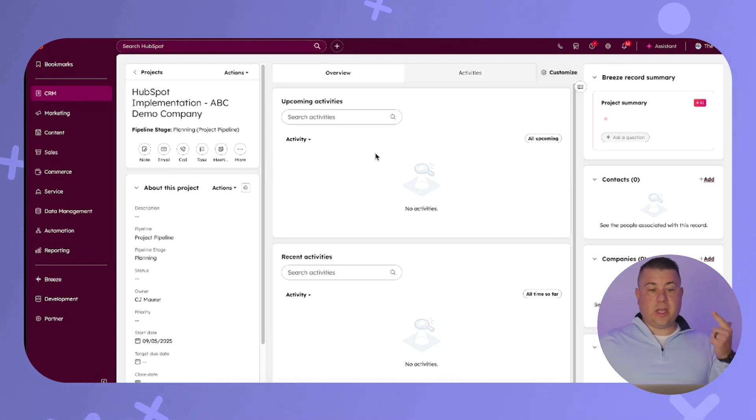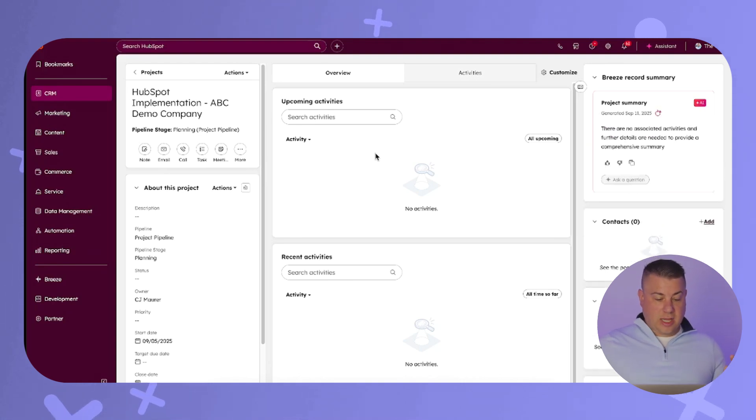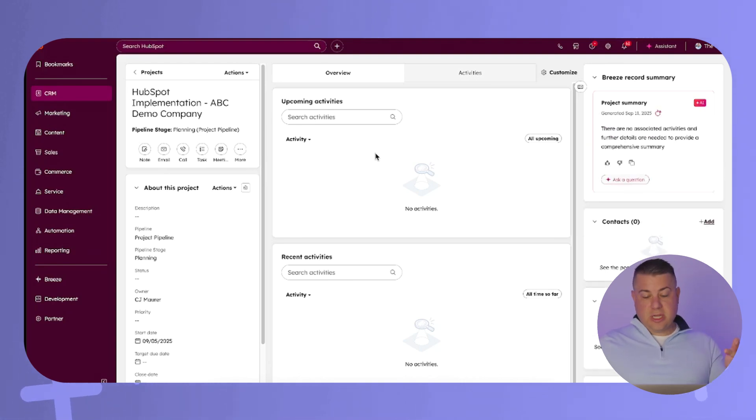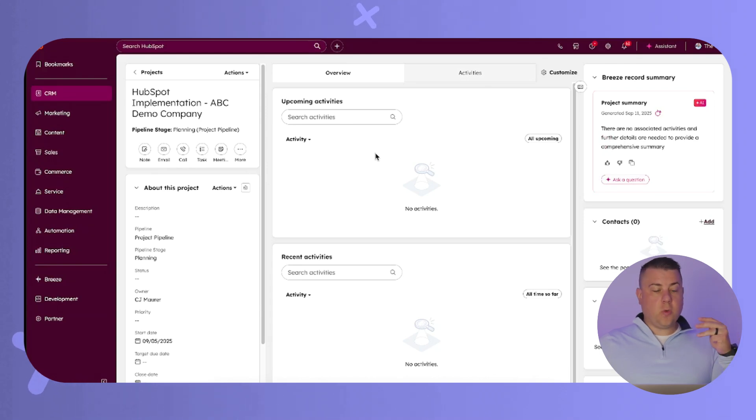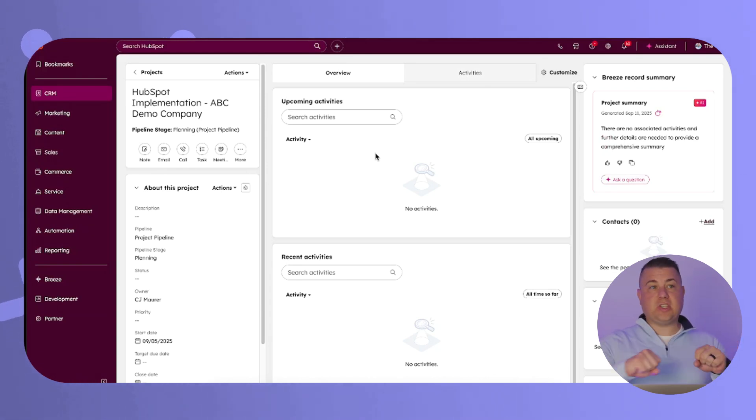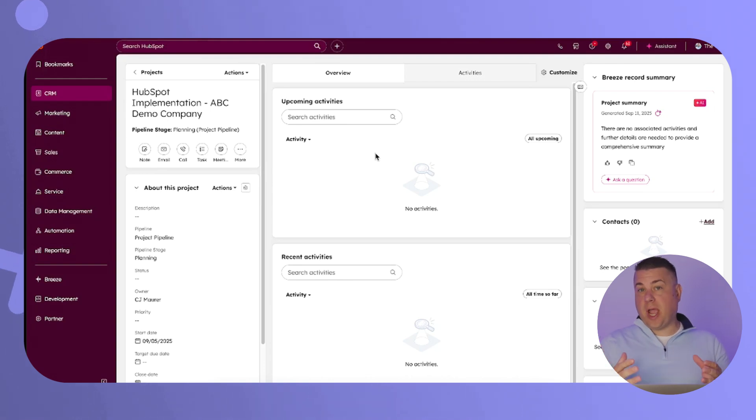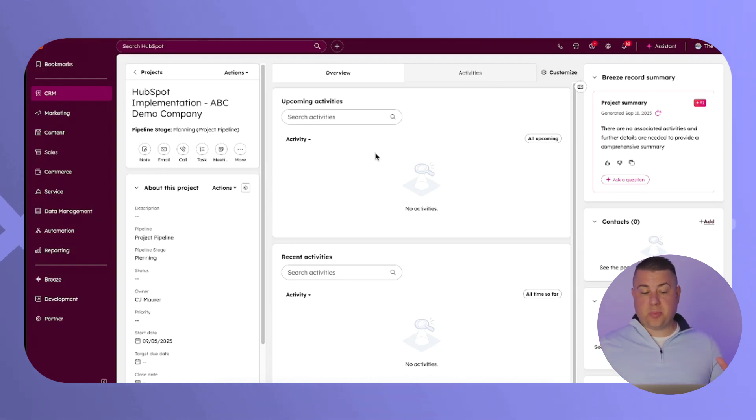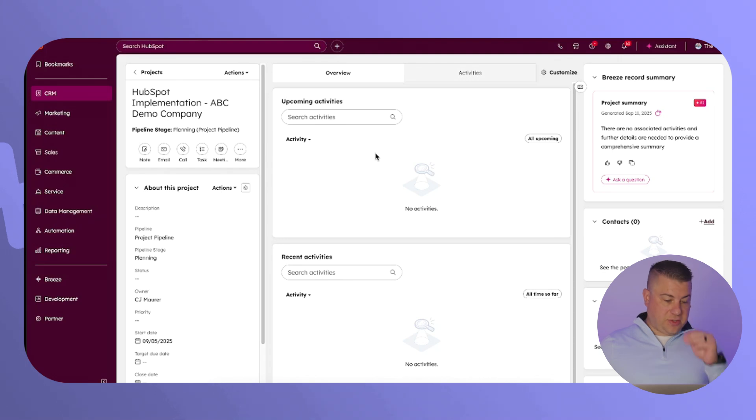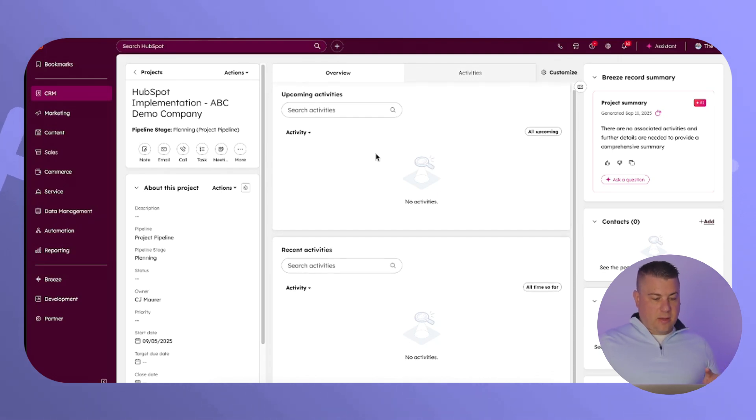We can customize the record. We can create custom project properties. We can associate it with different objects. We can trigger workflows from projects. So if a project reaches a new status in a pipeline, yes, you can create your own project pipelines, then you can trigger automations.